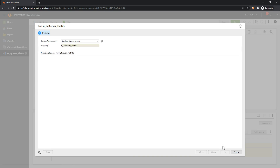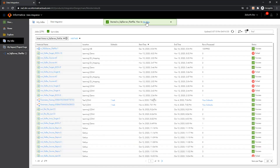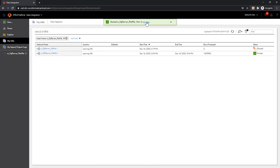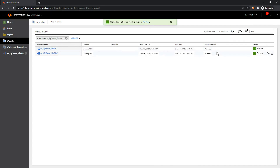Once I run this mapping, you can see the details of the job in My Jobs. Currently you can see that it is queued up and the status will change to running and then it will complete.